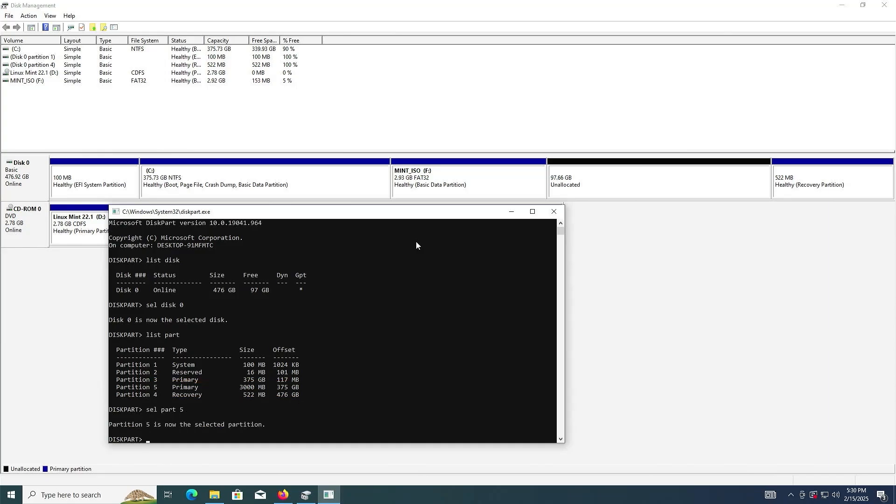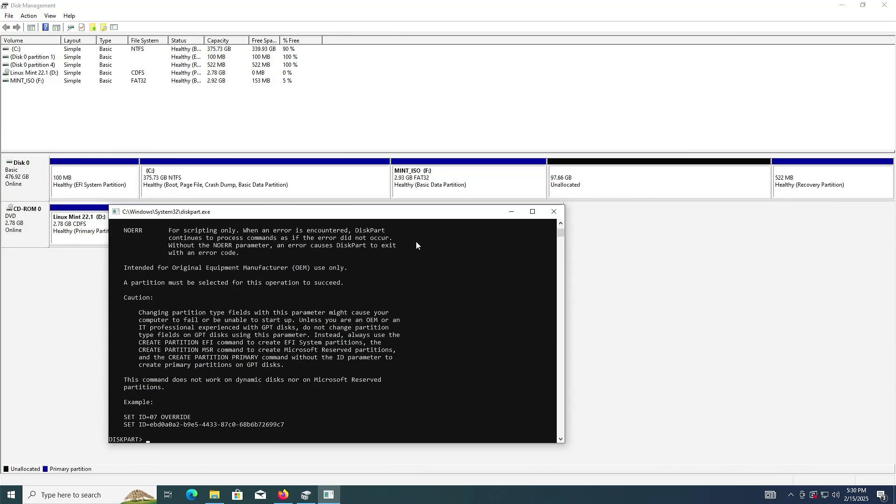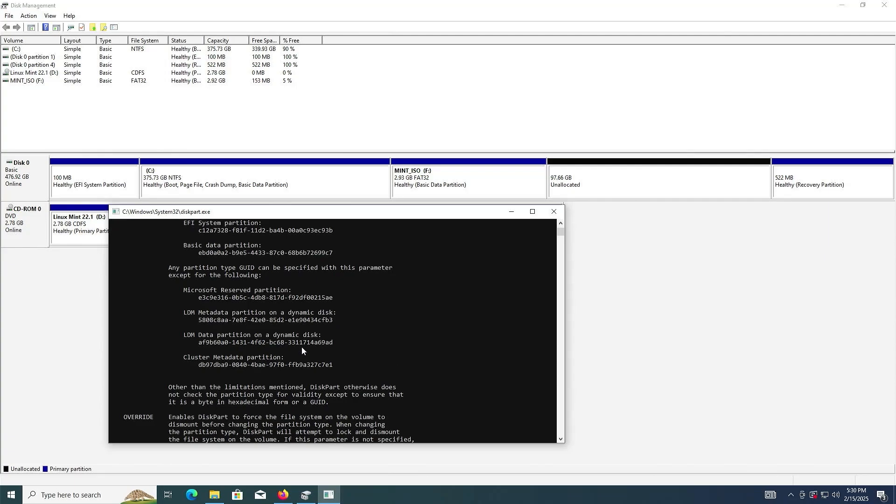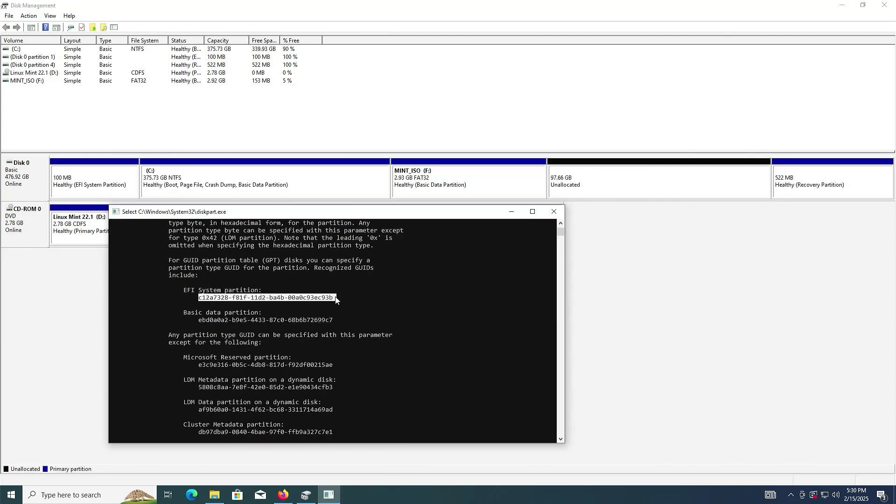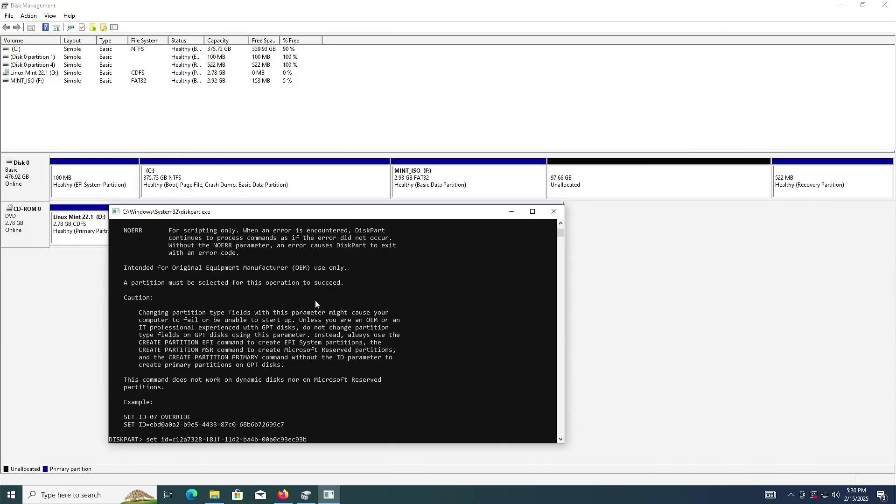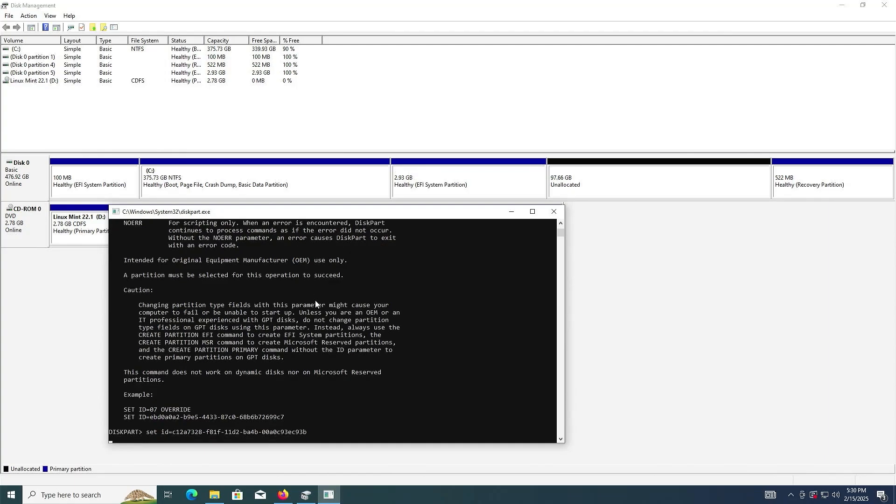Type in help set ID. Type in set ID equals. I'm going to scroll up. I'm going to look for the EFI system partition value in hex. I'm going to copy it and paste. Enter.